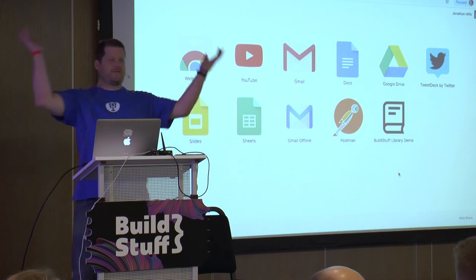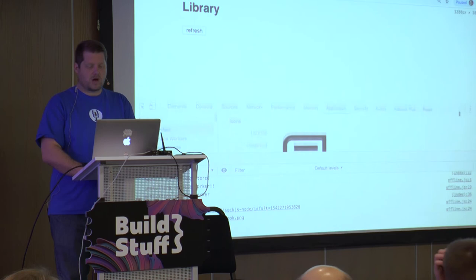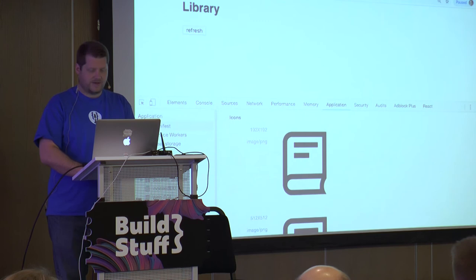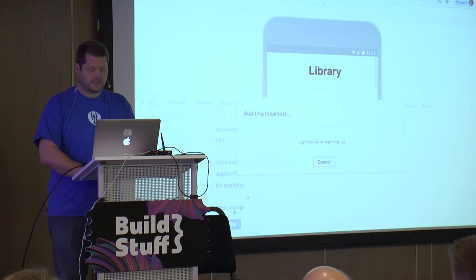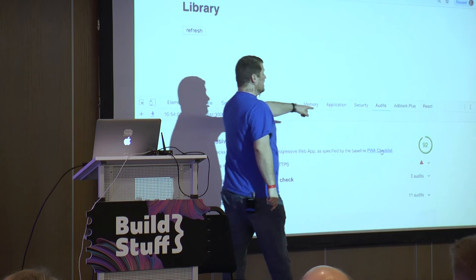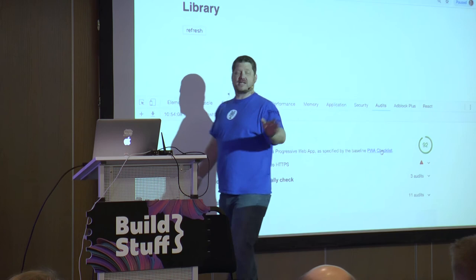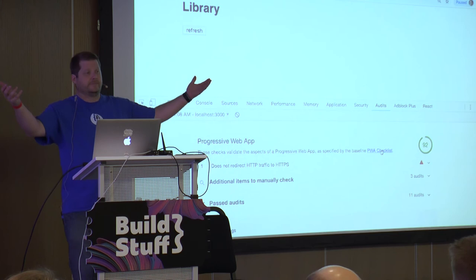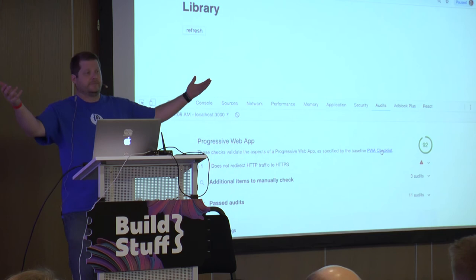Let's run one more audit. We're at 92 - it's green now and I'm comfortable with that. The only failing item is: does not redirect HTTP traffic to HTTPS. I'm not redirecting, and I don't care about that for a demo. So for a real application you'd want to redirect to HTTPS, but 92 is a perfectly acceptable grade.